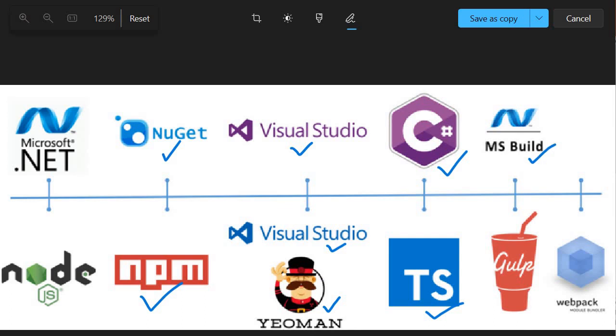Gulp is a utility used to build the solution in SPFX. It's also used to transpile the TypeScript code to JavaScript code. This utility is also used to bundle our project solution and to generate the SPP package, which is the end output of the SPFX solution.